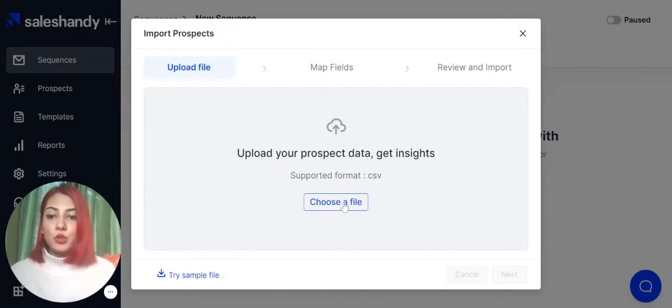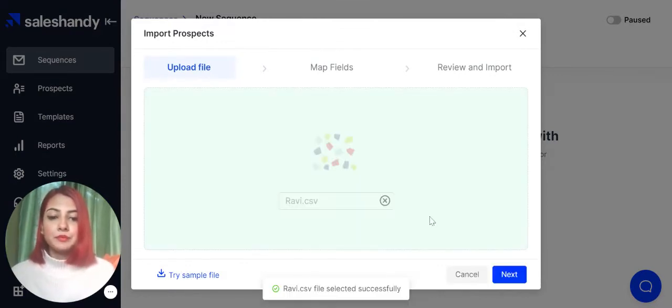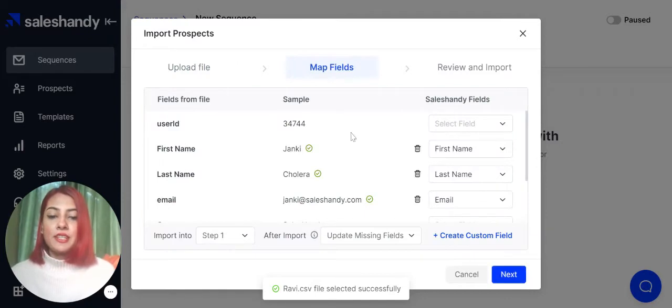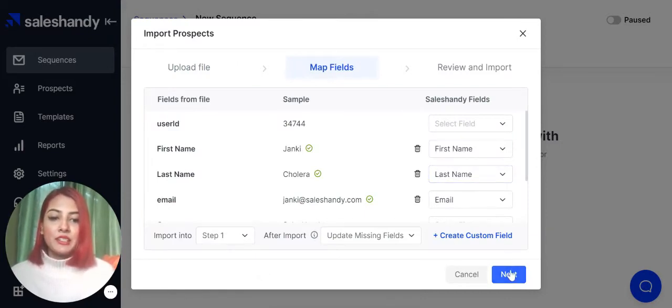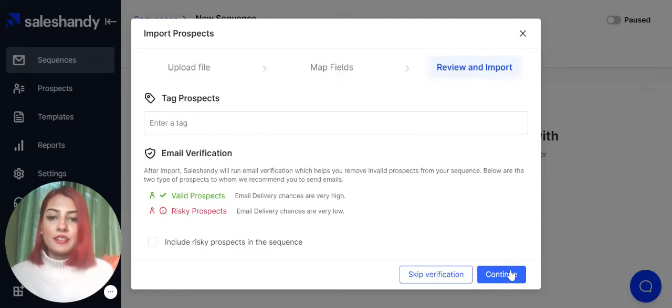Select the file that you want and then click on next. Your prospects list has successfully been uploaded. And then click on next again.